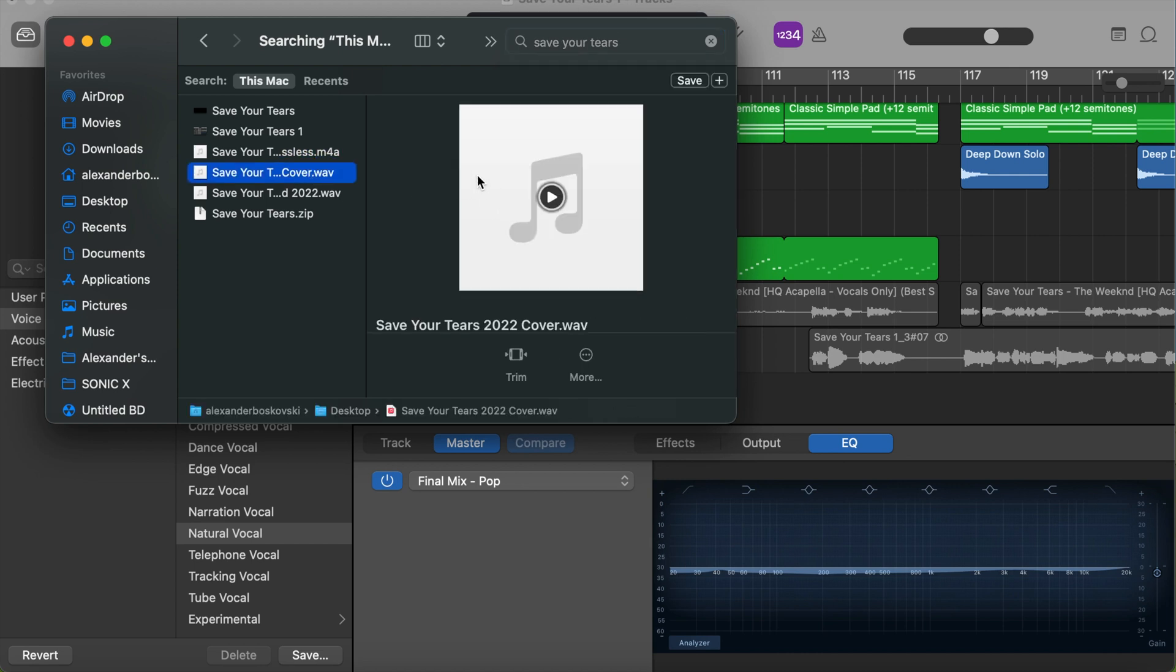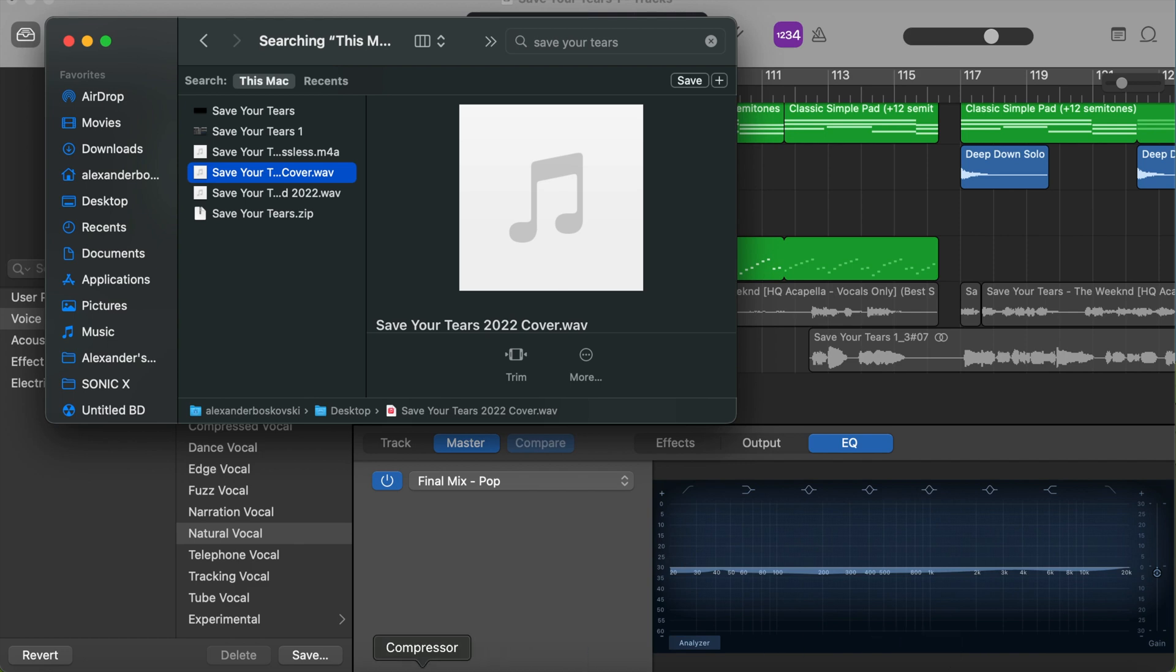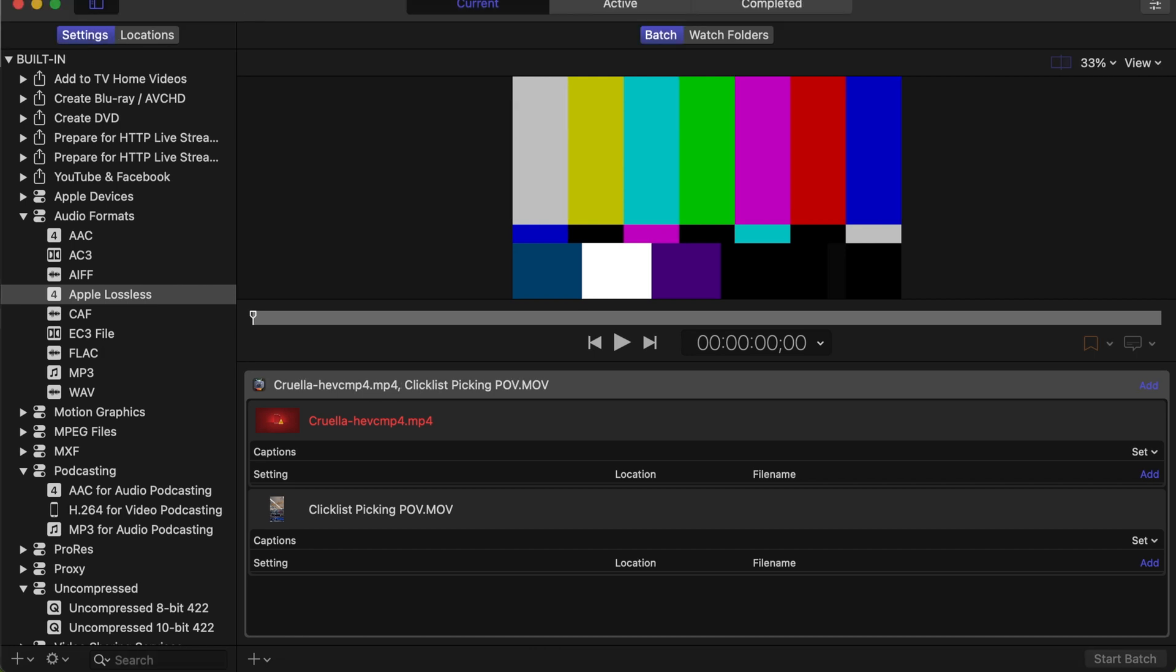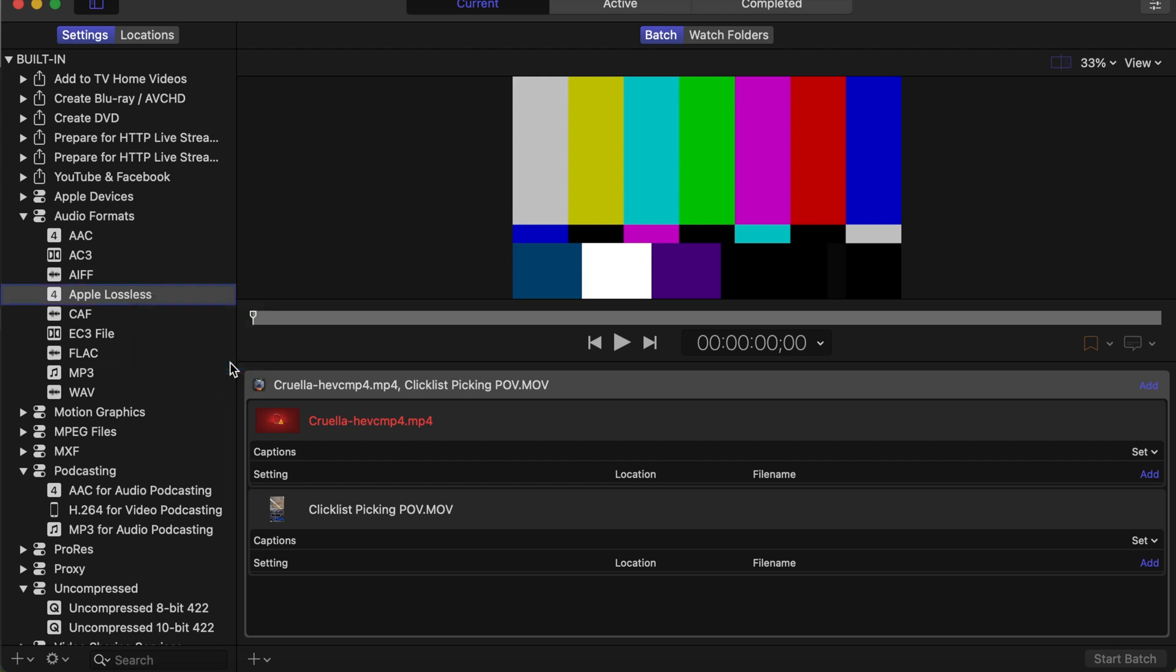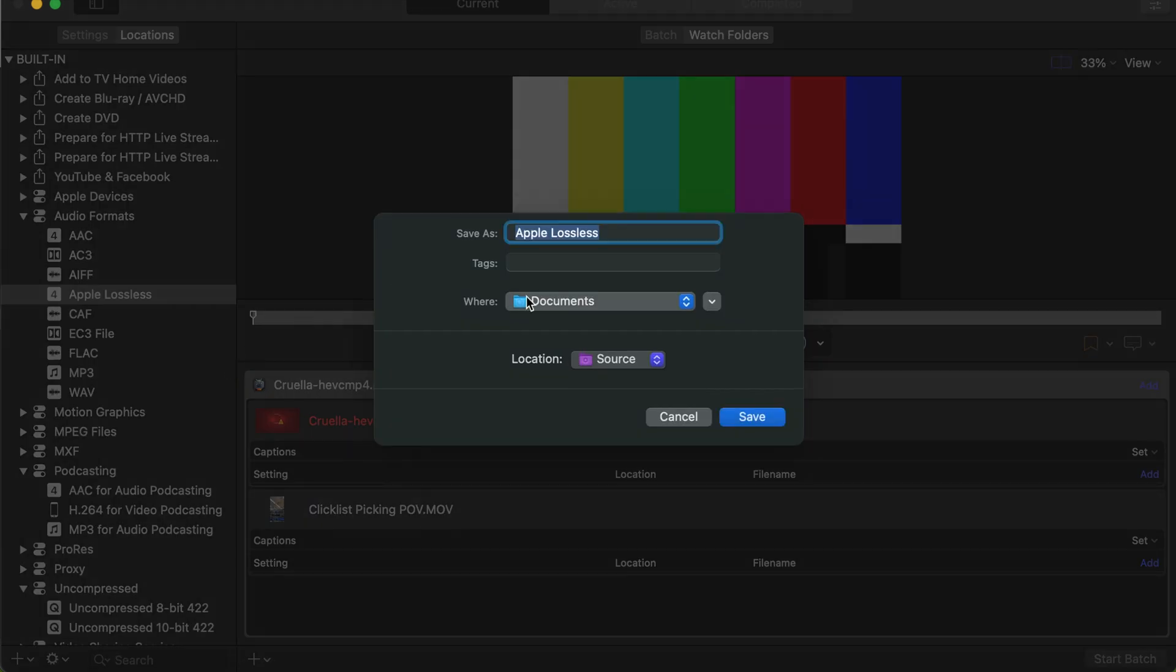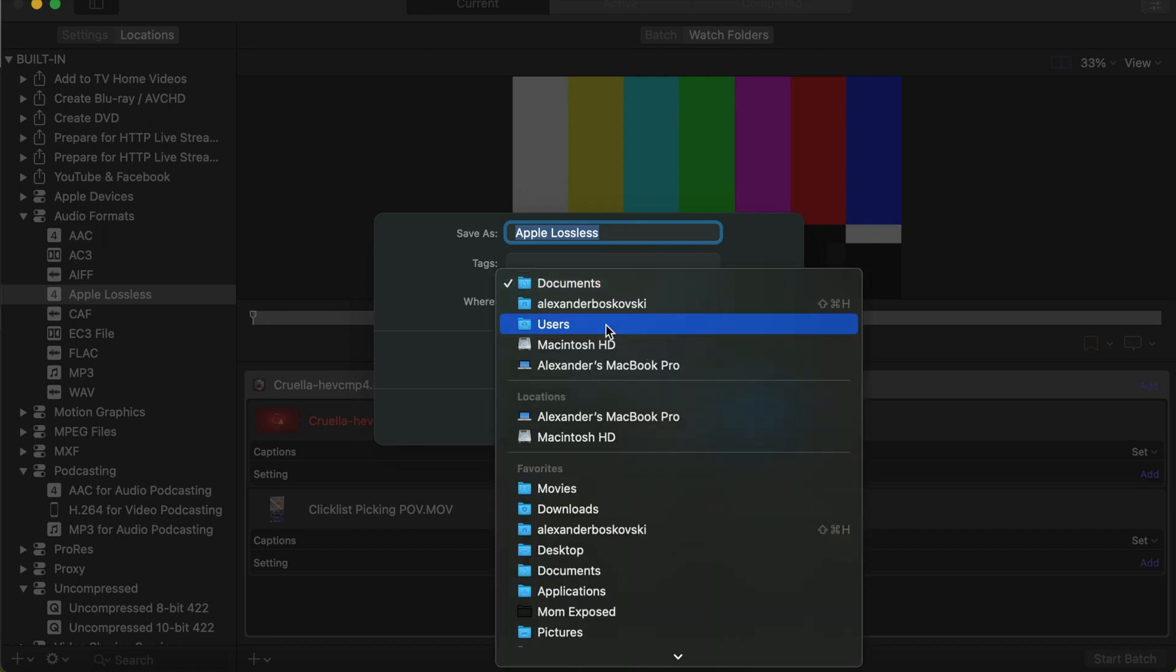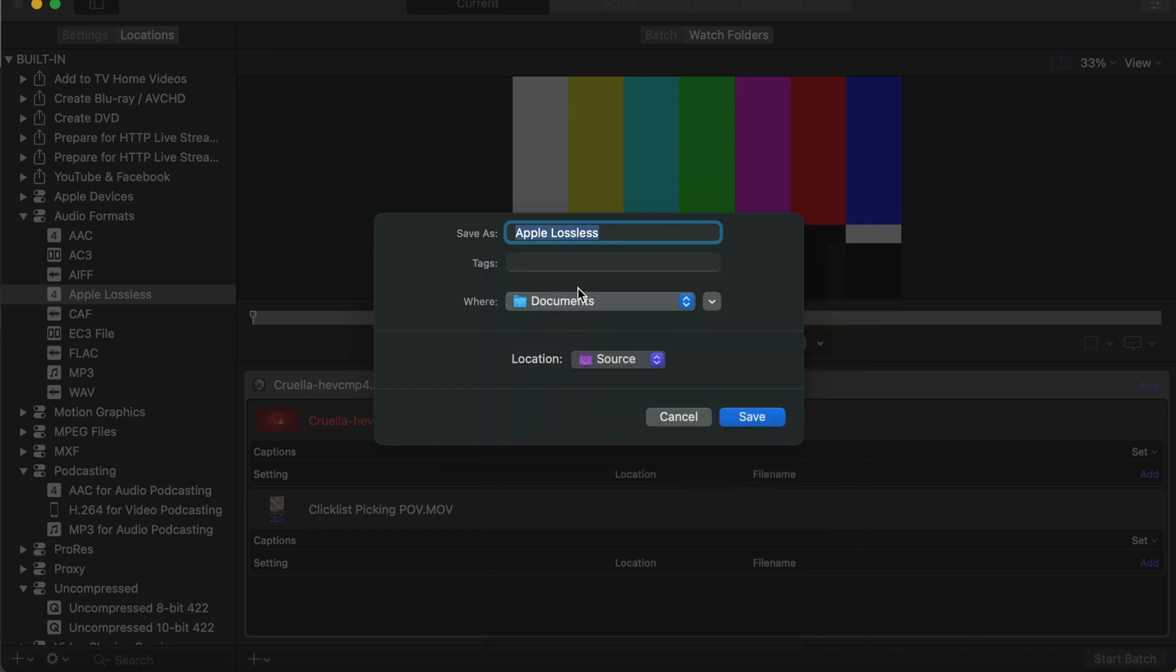Okay, got the file right here. And now you want to do is to get this droplet extension from Compressor. Right here, going to go under audio formats and go under Apple Lossless and right-click and save as a droplet. Save it to wherever you want. I would do documents and press save.